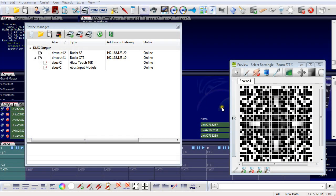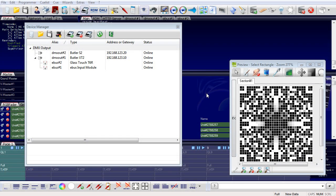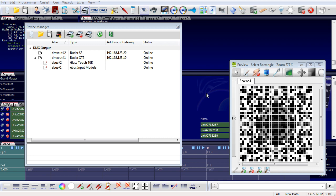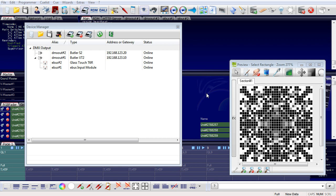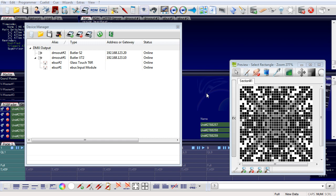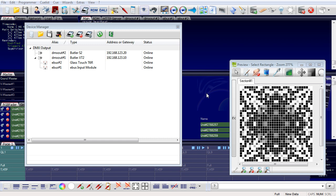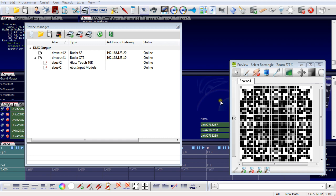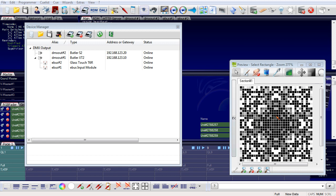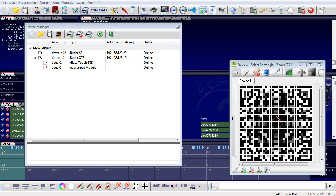Welcome to our video series for the lighting application suite. This time I will show you how to set up and configure the ENET network — the network that connects the server and the engines to create DMX output.